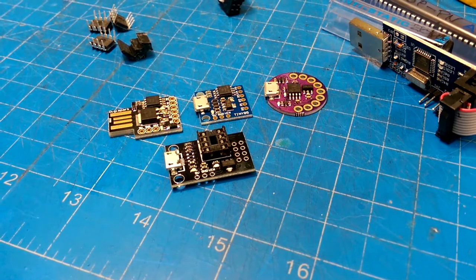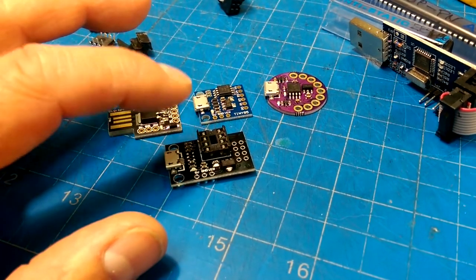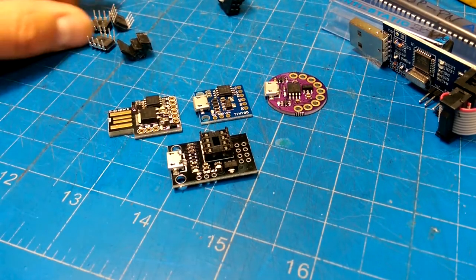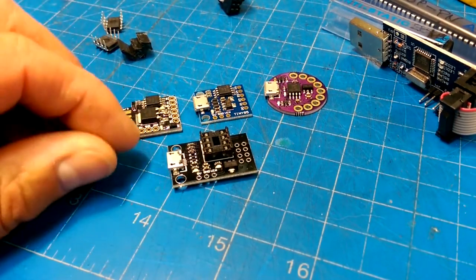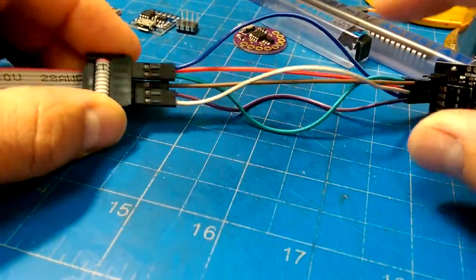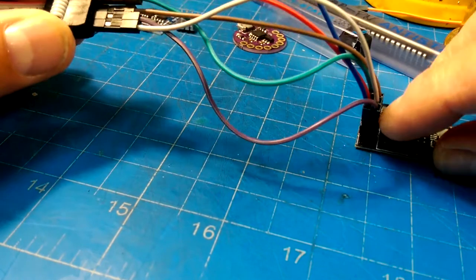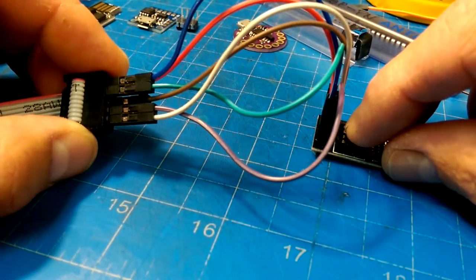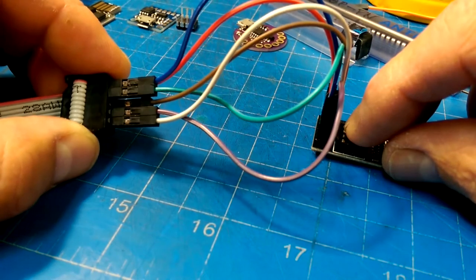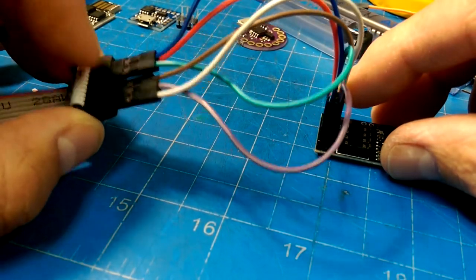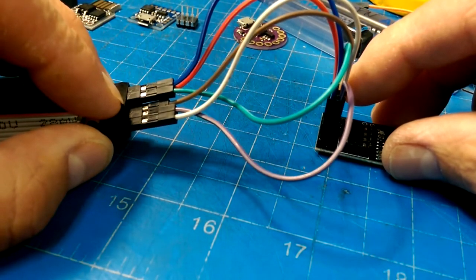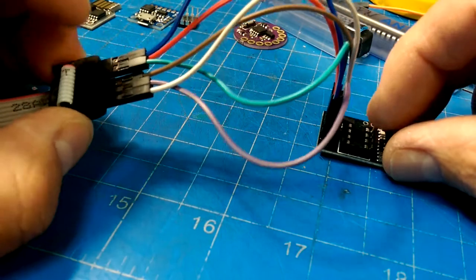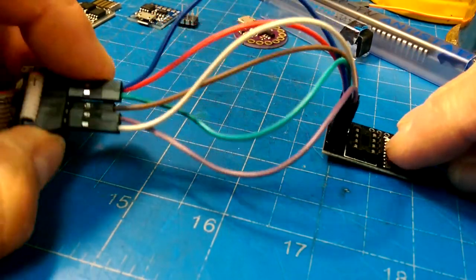So let's burn a micronucleus bootloader onto a bare ATtiny85 chip. The first thing we need to do is jumper the pins into the correct spots on the board here. There's a nice little diagram on the Instructables website for HackerBoxes that maps the pin outs from your ICSP in-circuit serial programmer to the pins that are broken out for the ATtiny.